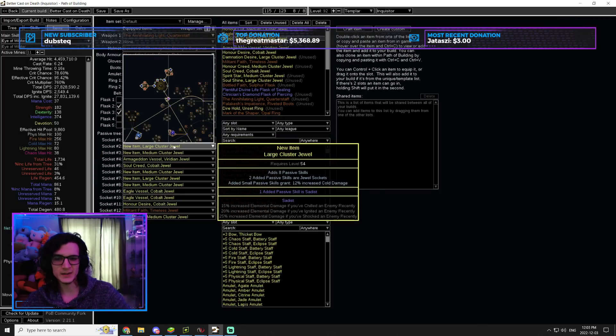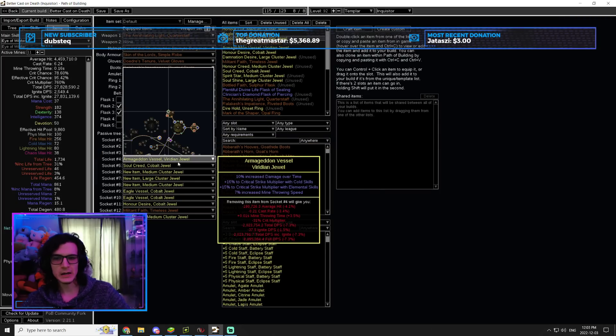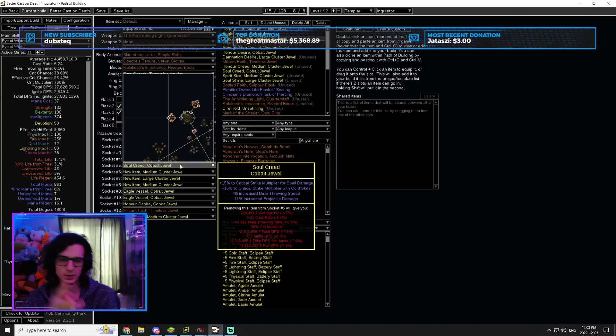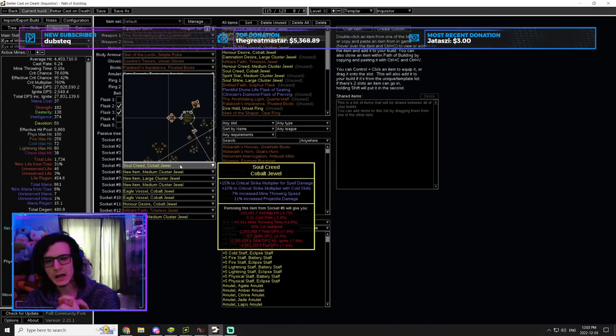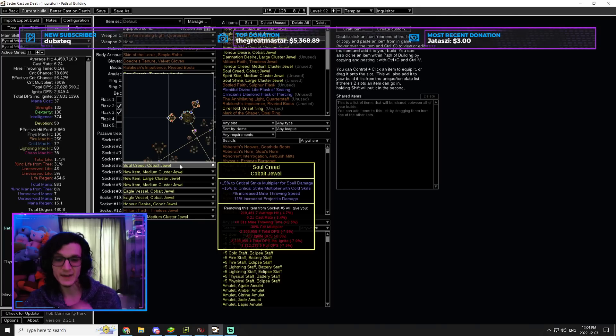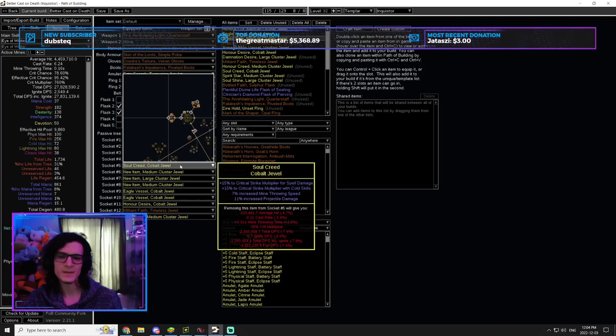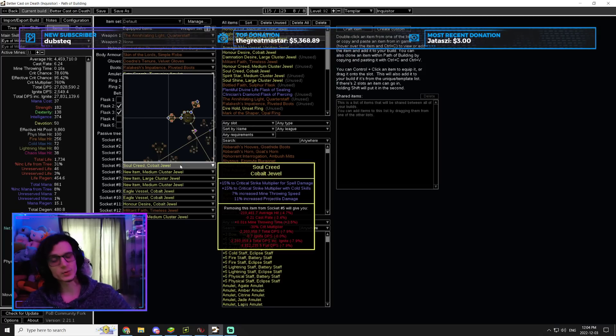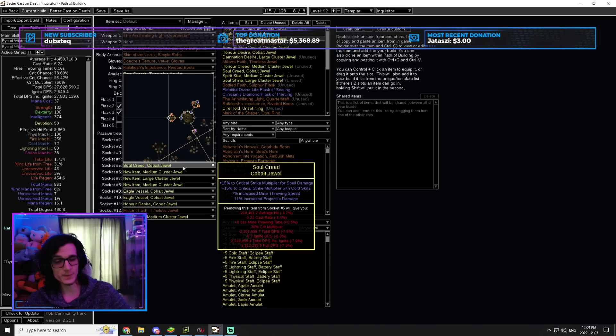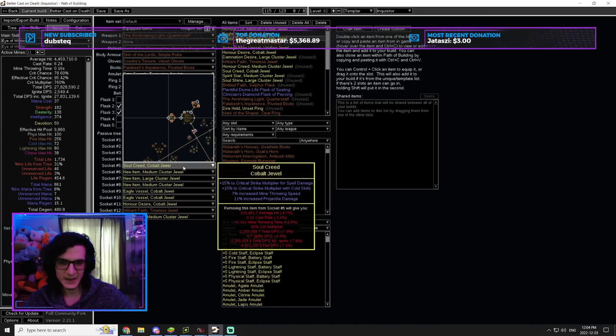But, yeah, that's pretty much it. The rest of the jewels are basically going to be double multi. That's what you're looking for on your regular jewels. So, crit multi with spell damage, global crit multi, crit multi with cold skills, and crit multi for spells. Double multi jewels are typically a handful of chaos. You get as many of those as possible. And later on, once you can afford it, either go with triple multi or throw in some increased mine throwing speed.